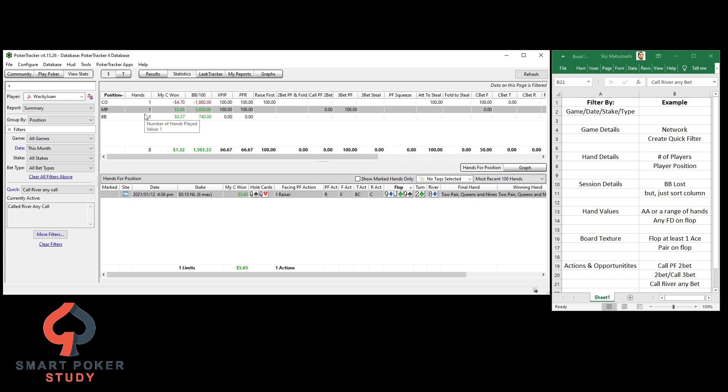Alrighty, thank you so much for watching the video. I hope you enjoyed it. I hope you learned a little bit about running filters in PokerTracker 4. Now, the key thing is that you do this work for yourself right now. Alright, I'll catch you in the next one.